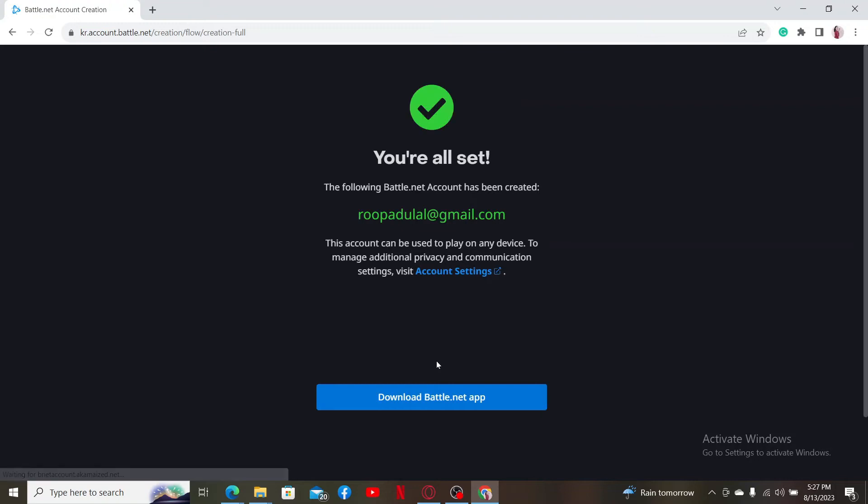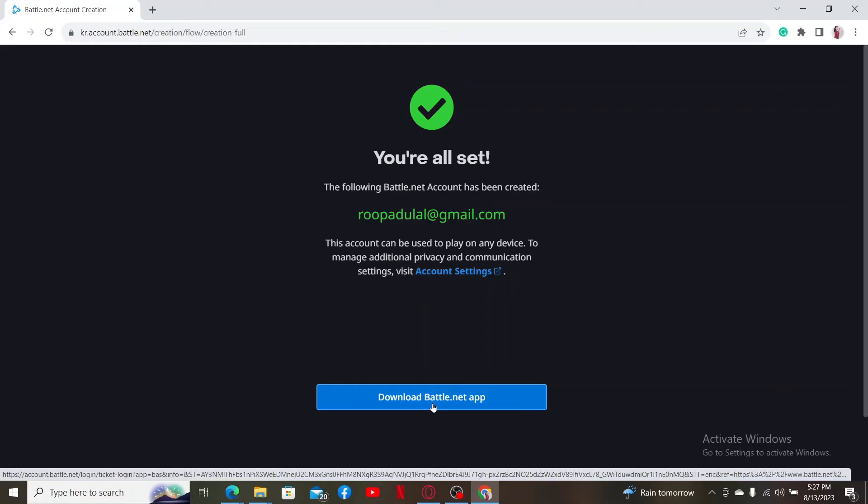Wait for a few seconds and you'll be able to create a Battle.net account. Now in order to get started with Overwatch 2, you'll need to download the Battle.net application on your device. Simply click the download button and then install Battle.net on your device first.